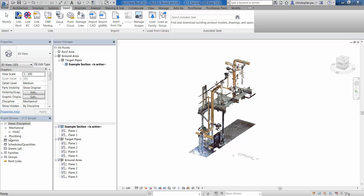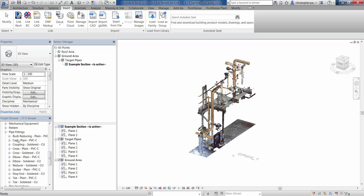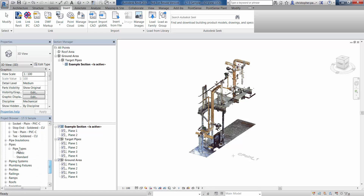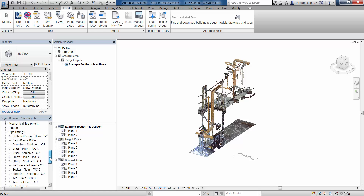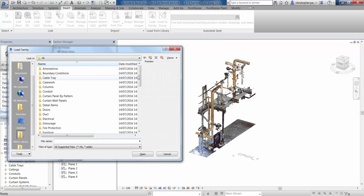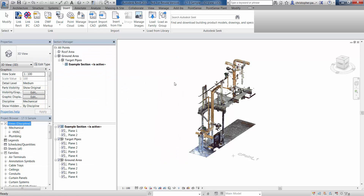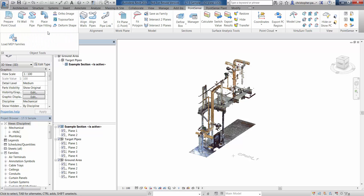In order for us to do any modelling now, we need to have the specific families loaded in that we need to use. If we look at pipe fittings in the project browser and also our pipe types, you can see we've got quite a limited number of fittings available. In standard Revit, we would go to Insert and Load Family, navigate to the pipe file, find the relevant fitting type and load that in one by one. What we've tried to do with PointSense is make this a lot easier and quicker.